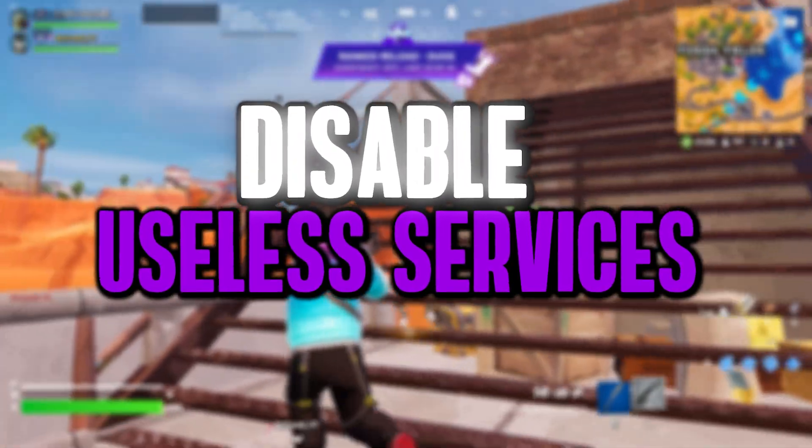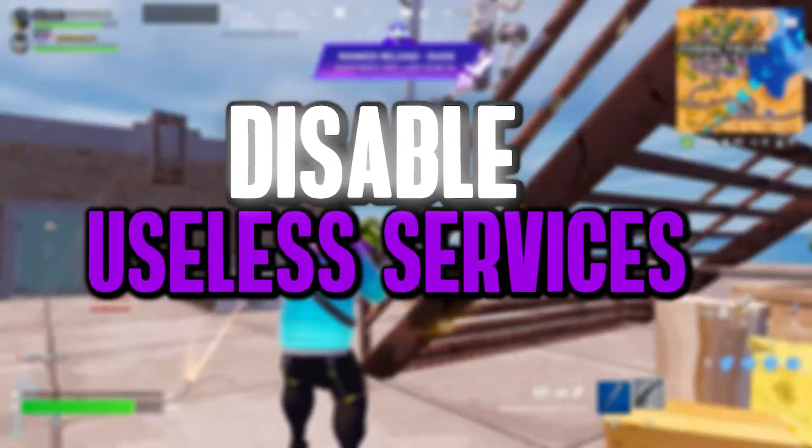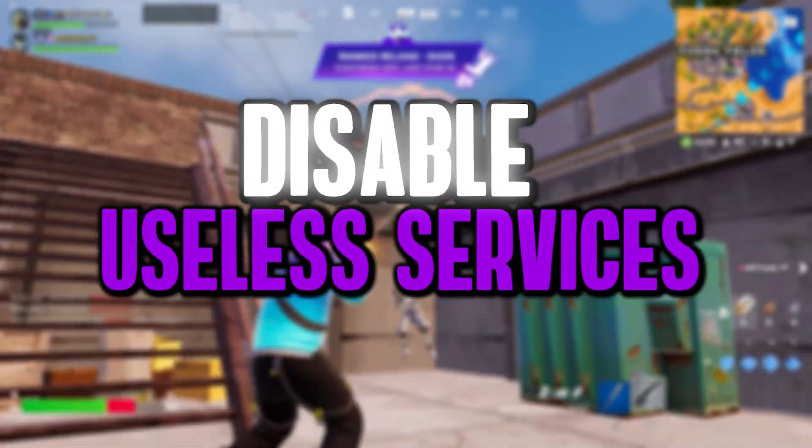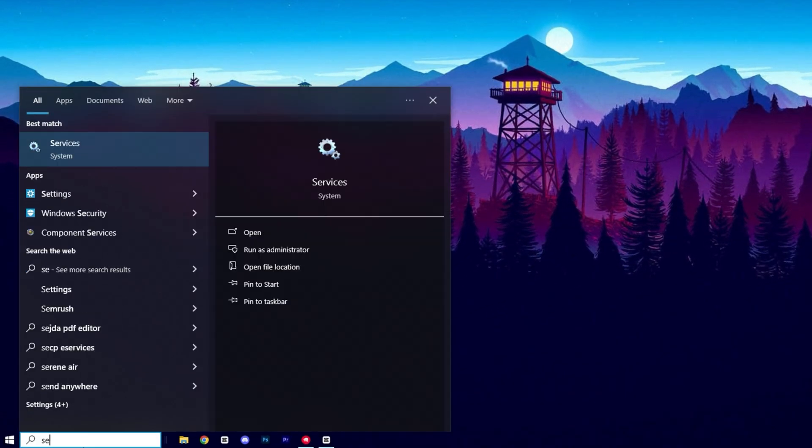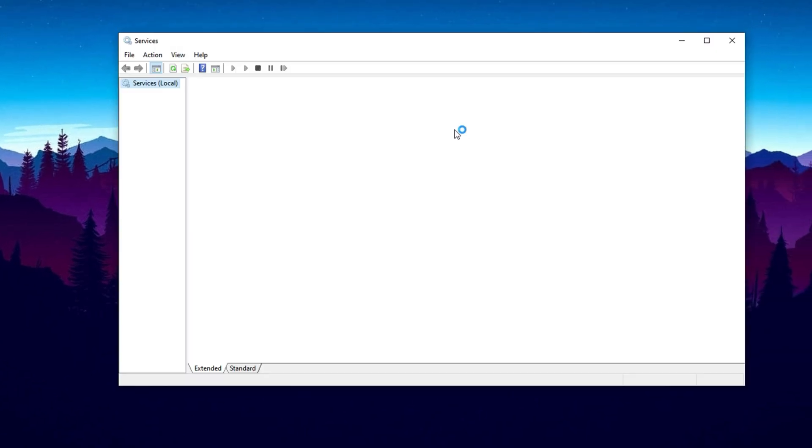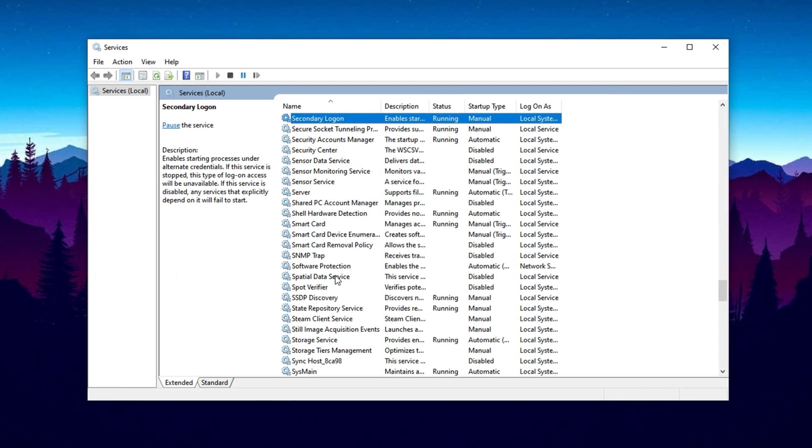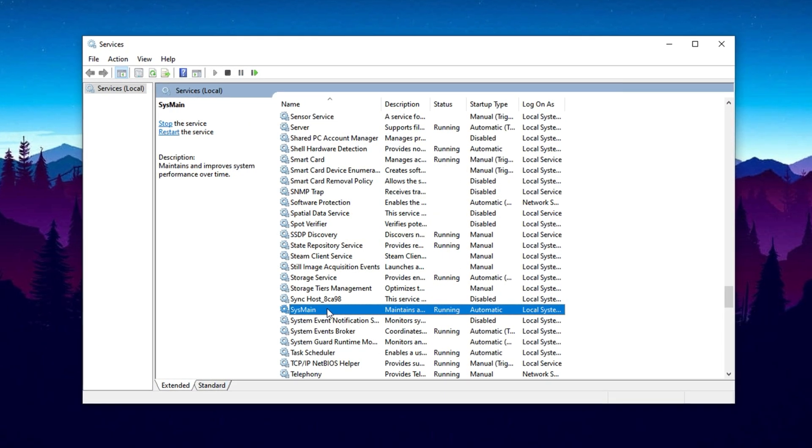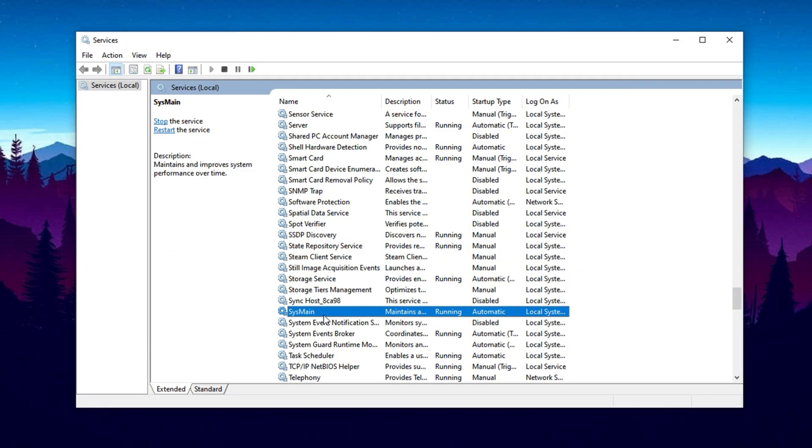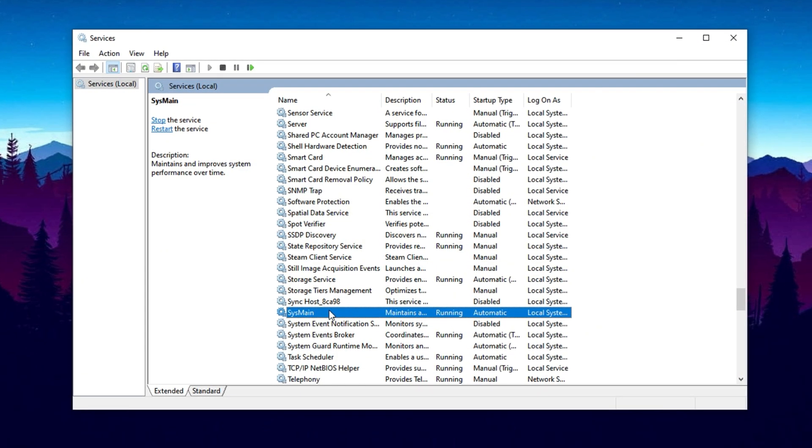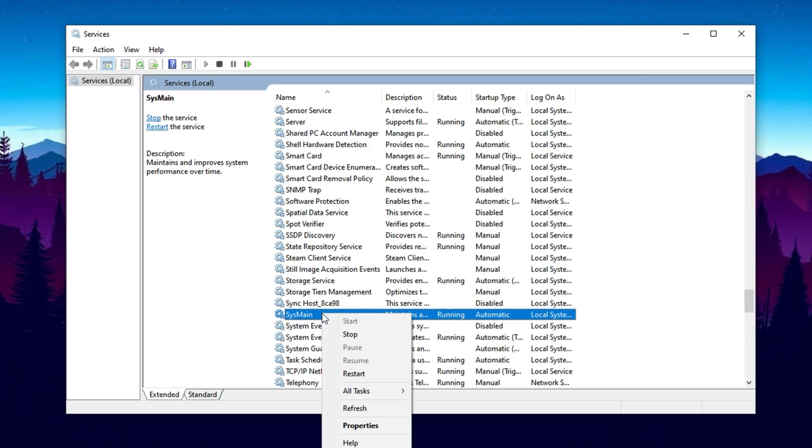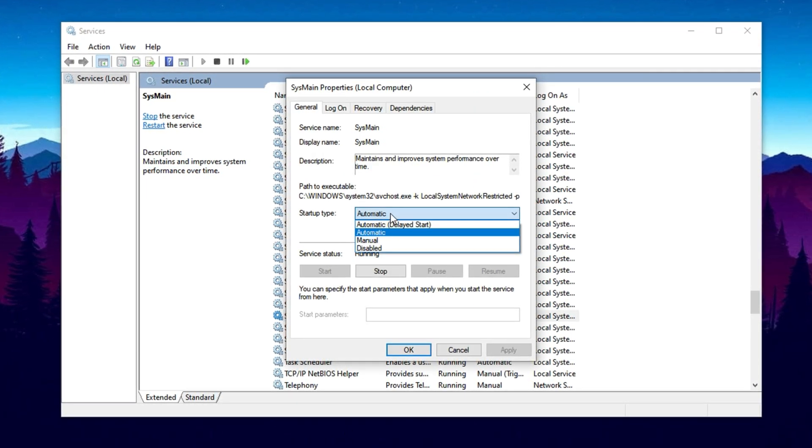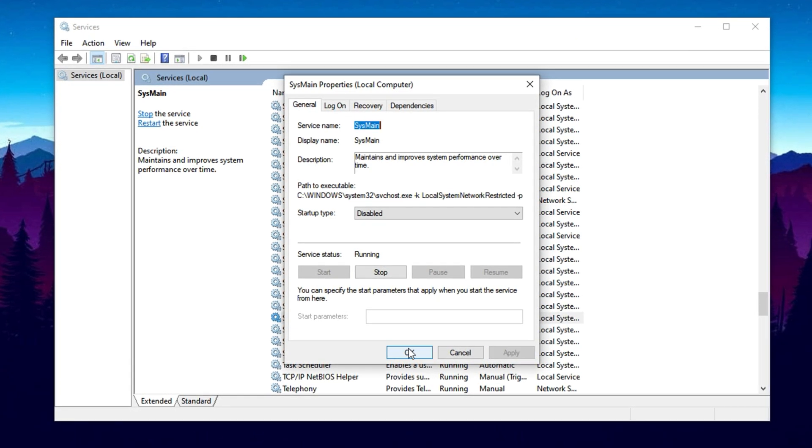In this next crucial step, we'll be disabling a few unnecessary Windows services that can significantly boost your FPS and overall system performance by reducing background CPU usage. Start by opening the Start menu, typing Services, and launching the Services app. Once it's open, scroll down to locate a service called Superfetch, also known as SysMain on newer versions of Windows. This service is designed to preload frequently used apps into memory, but for gaming, it often leads to unnecessary CPU and disk usage. Right-click on SysMain, select Properties, and in the new window, set the Startup Type to Disabled, then click OK to apply the change.